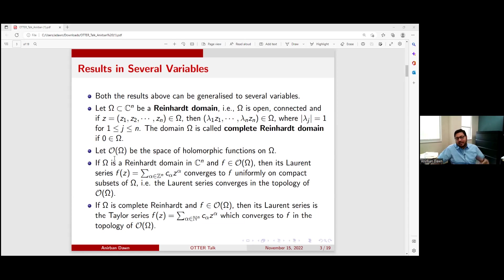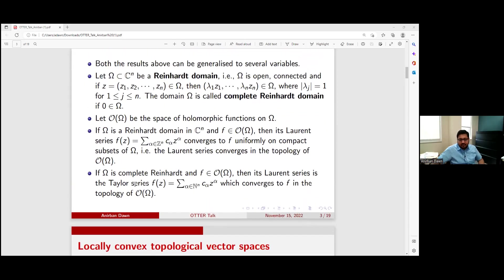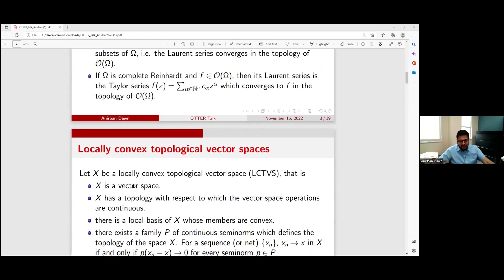Let's denote O(Ω) to be the space of holomorphic functions on that Reinhardt domain. Then depending on whether it is complete or not, we have a Taylor series or a Laurent series. Those series converge uniformly on compact subsets, and that's basically the topology of O(Ω) — convergence uniformly on compact subsets.